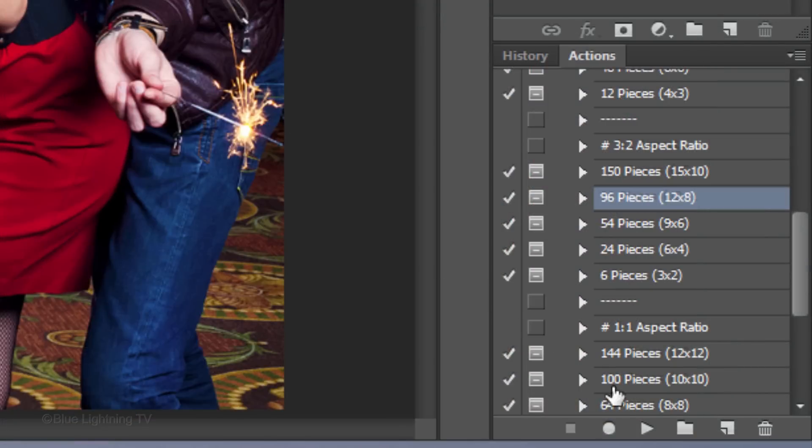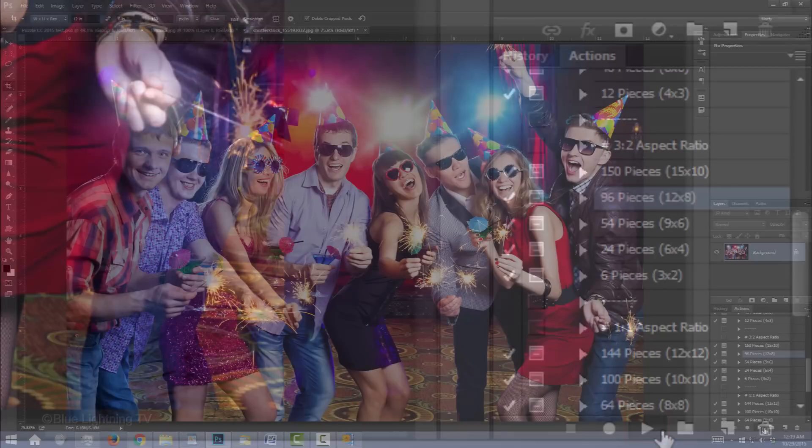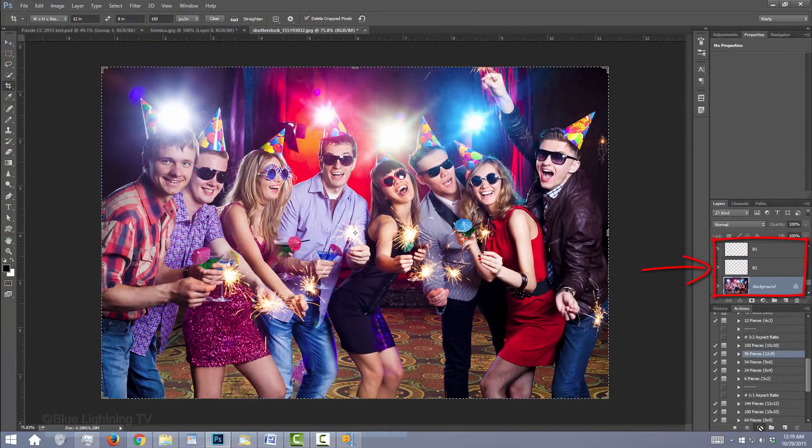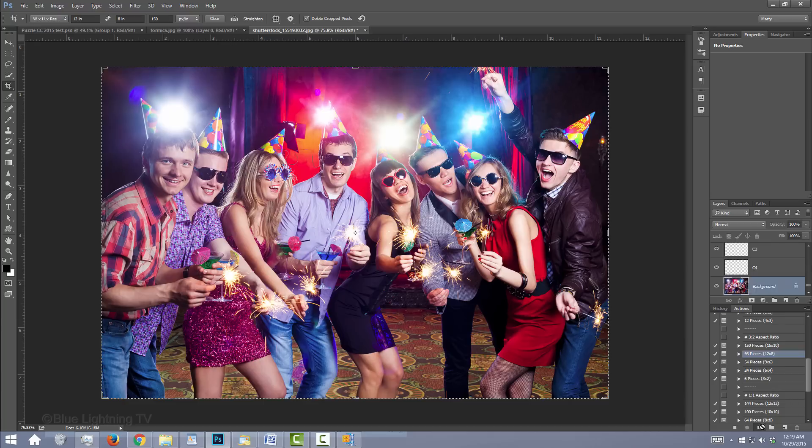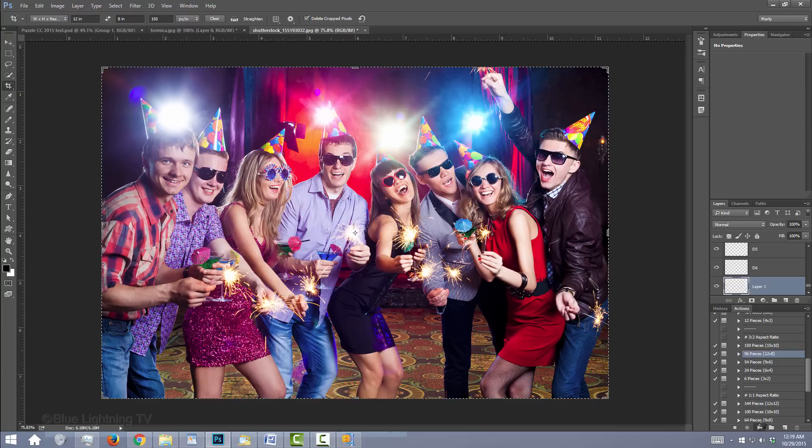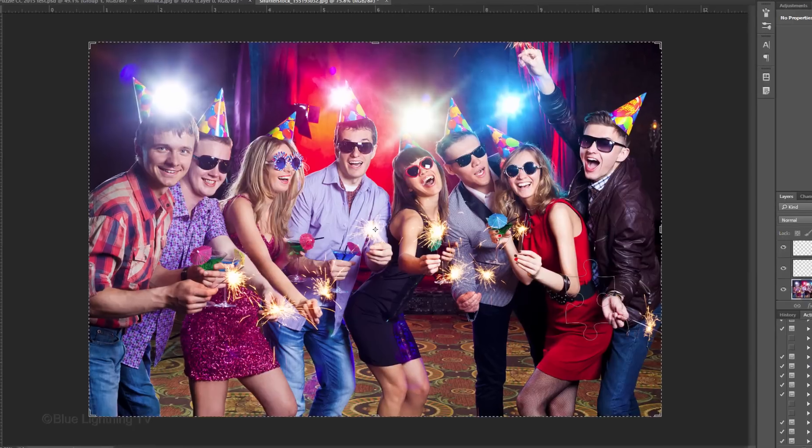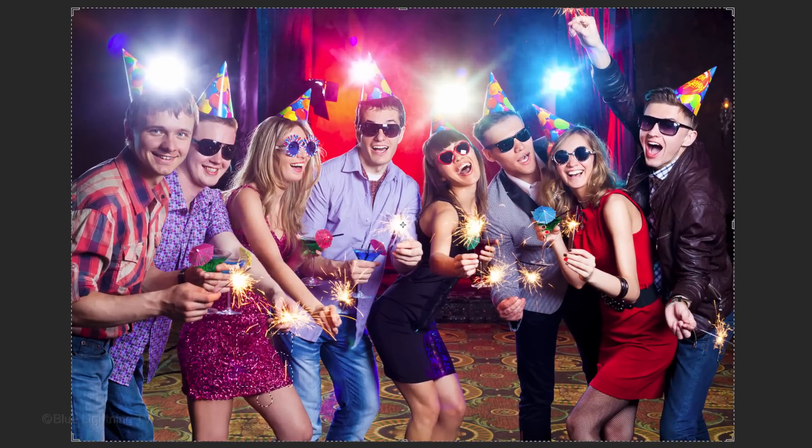Click the Play button to play the puzzle action. Notice, the action is creating individual layers that will comprise this particular puzzle. Since the puzzle I chose for this example has 96 pieces, there will be 96 separate layers created in my Layers panel.